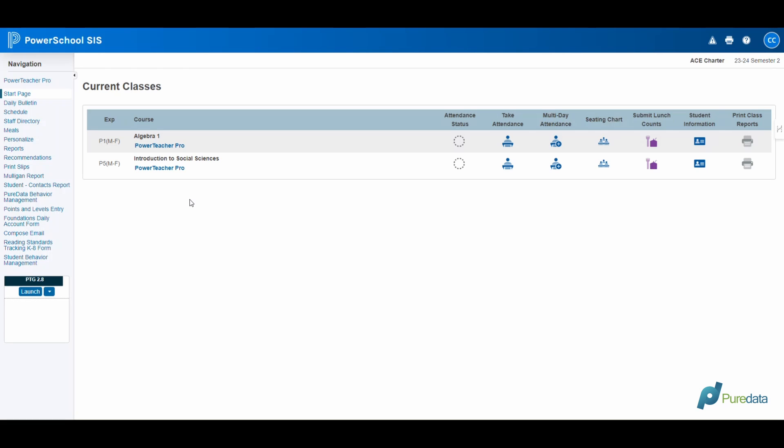Primarily, this plugin is designed to track student behaviors. It distinguishes between positive reinforcements and areas needing improvement. Moreover, it facilitates the recording of general observations and enables automatic email notifications to stakeholders, including students, guardians, and school administrators.